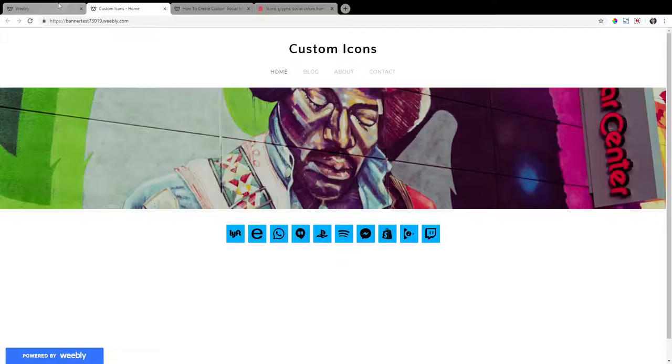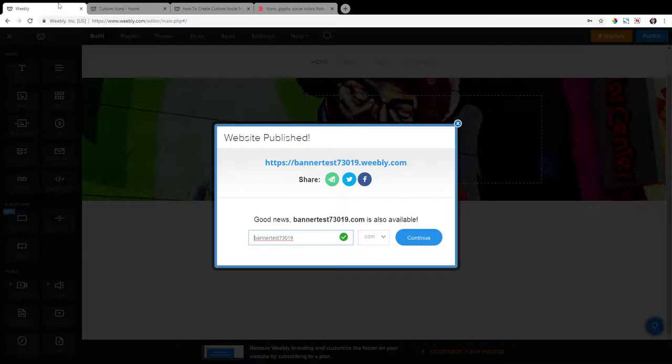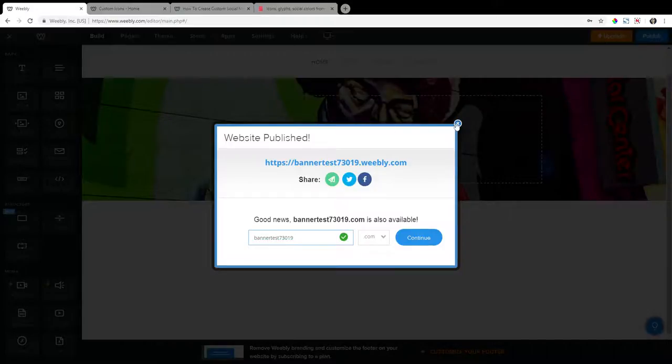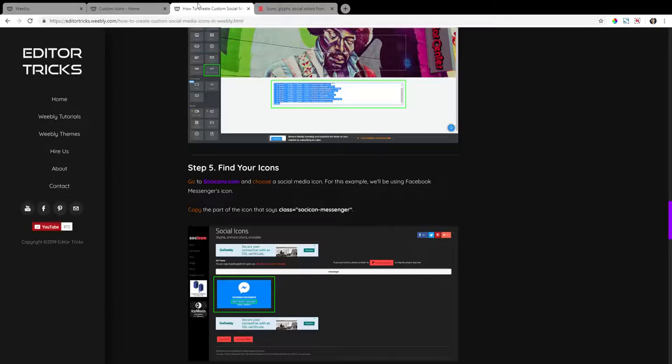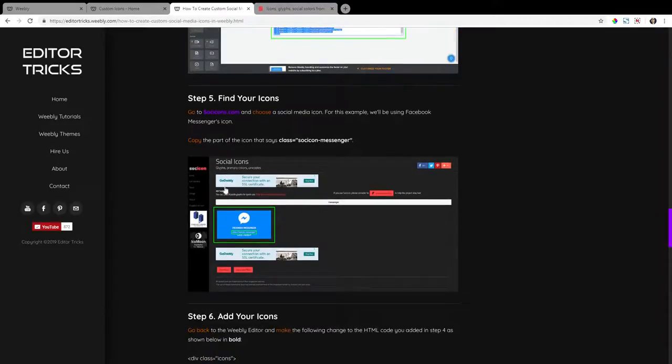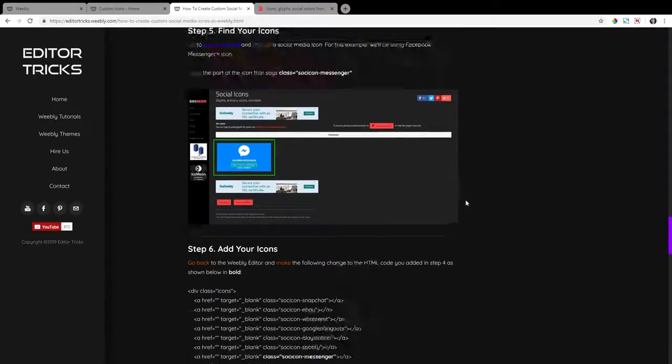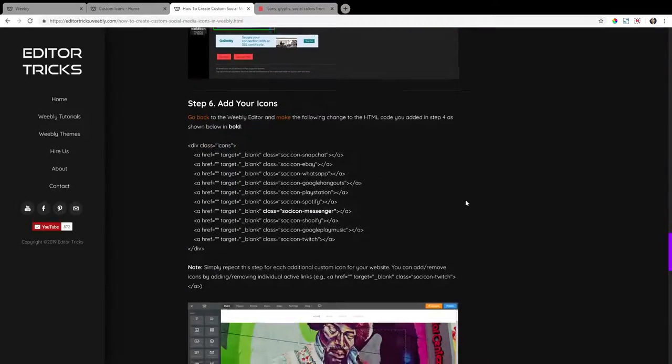So that is how you change out the social media icons. Now let me show you how to link them up.